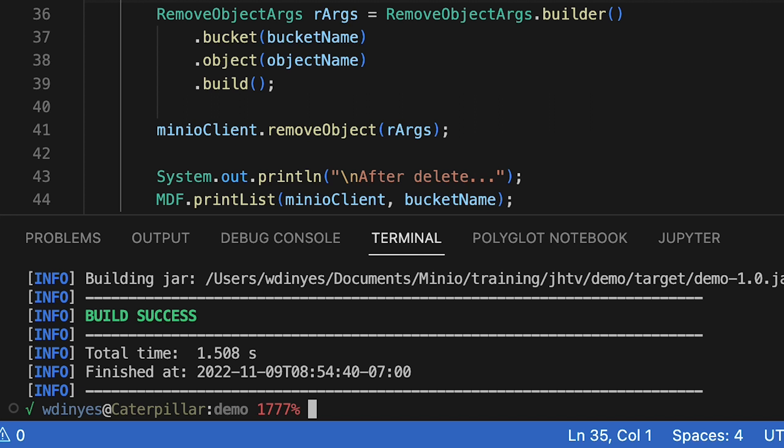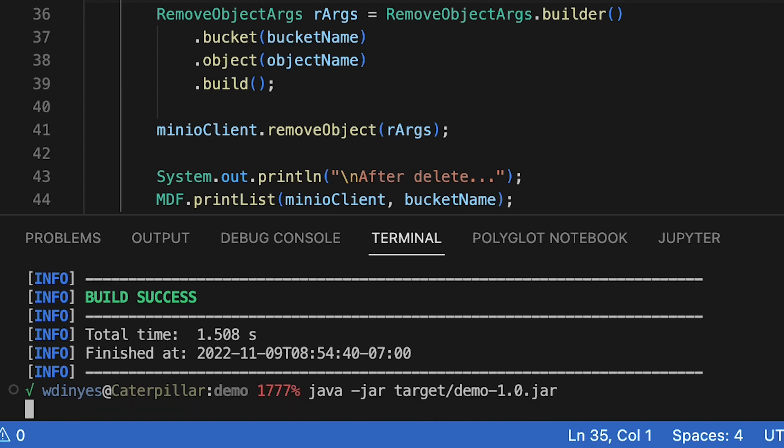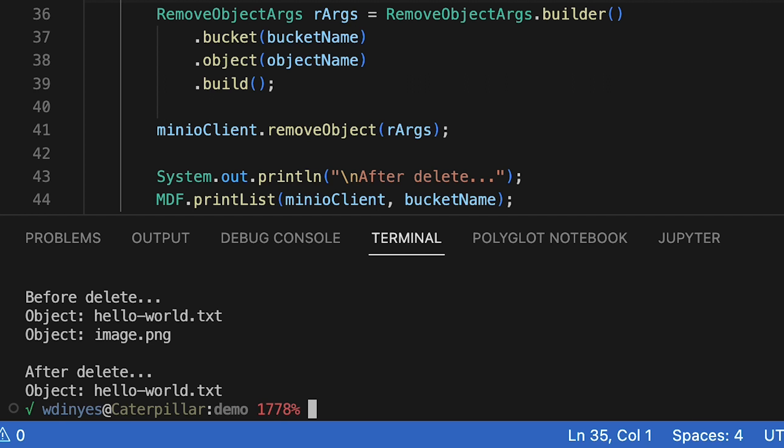Let's go ahead now and run the code. This is an executable jar. So we just do Java jar target demo. And when I run this, what do I get? Well, before the delete, there is hello world and an image. And after the delete, image is gone.